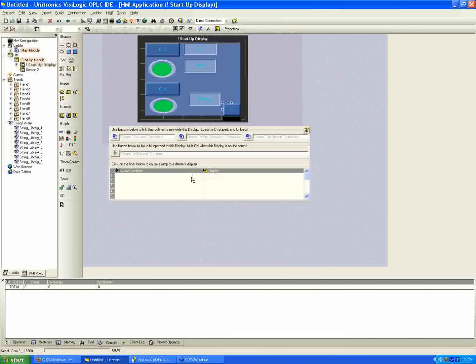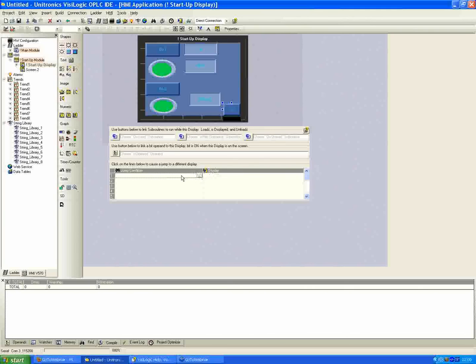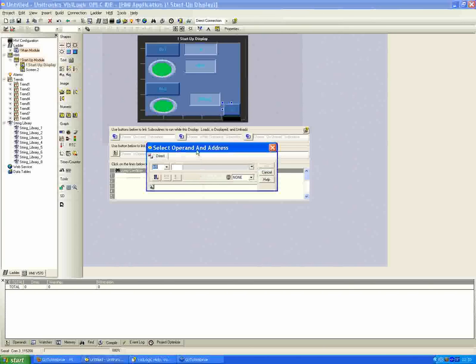Two parameters you have to define are the jump condition and then the display that you want to jump to. So if you click in the jump condition area here, you'll see that there will be a square box that pops up. This browse button here, once you click in the number one, you get the browse button. Then I can click the browse and just click on it.